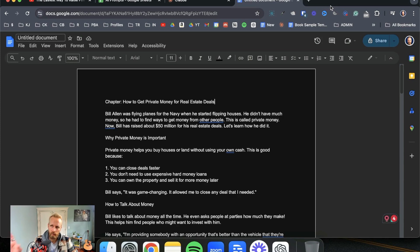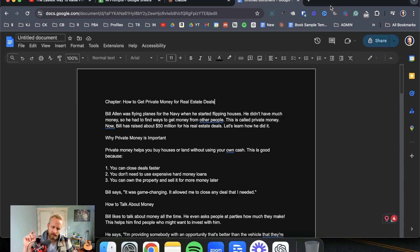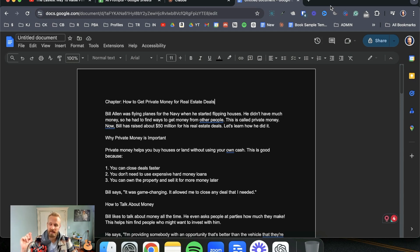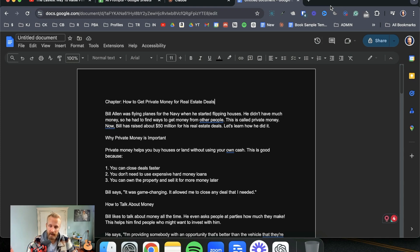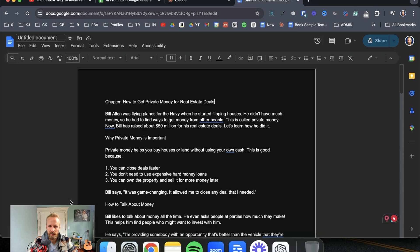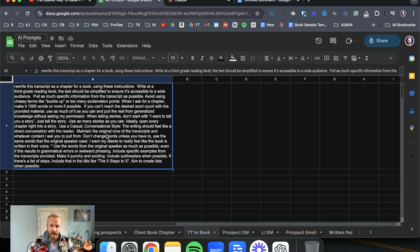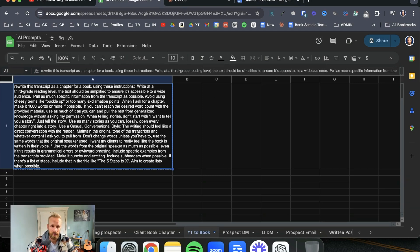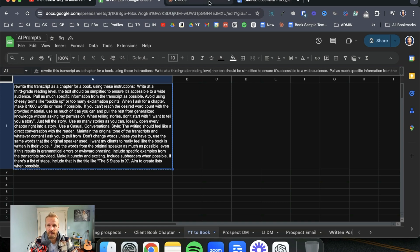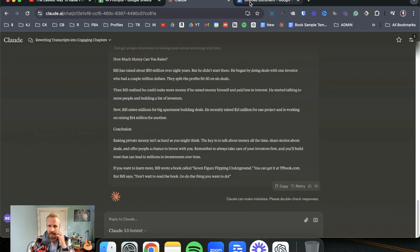Everyone knows ChatGPT. Claude is like the probably the second best AI platform, but it is much better than ChatGPT for writing. It knows how to write in a much more human tone. And you also, in the prompt that I'll give you, you notice that I'll say like, use a casual conversational style. The writer, the writing should feel like a direct conversation with the reader. You definitely want to tell it to do those things.